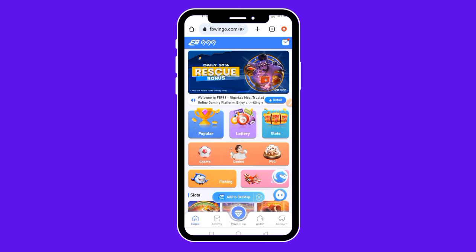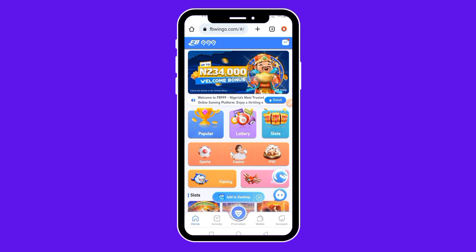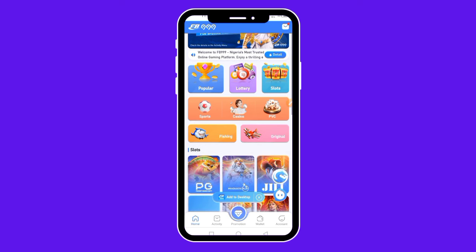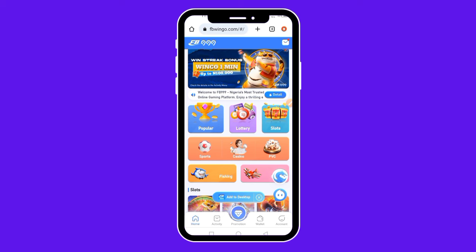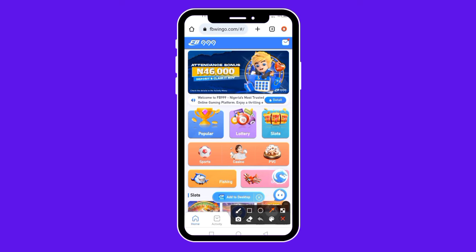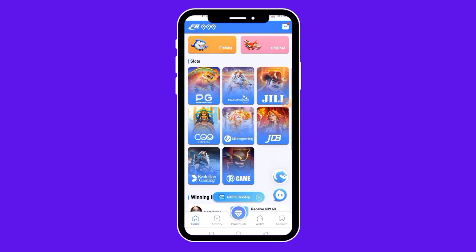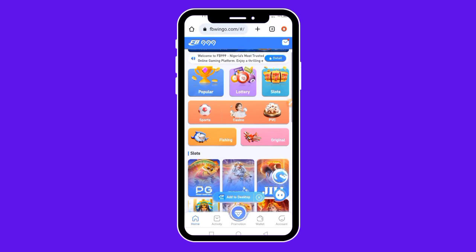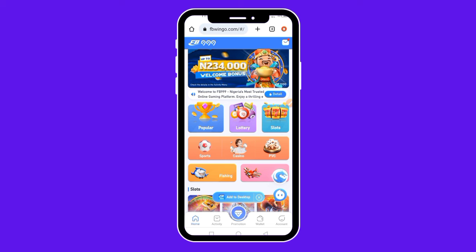Once you close that, it brings you to this interface. What can you do on this website to make money? Basically, you're going to play games. You just need to play your favorite games on this website to make money. There are a lot of amazing games available — sports games, casino, PVC, fishing, and several others. Just by playing these games on this website, you can start making money for yourself.